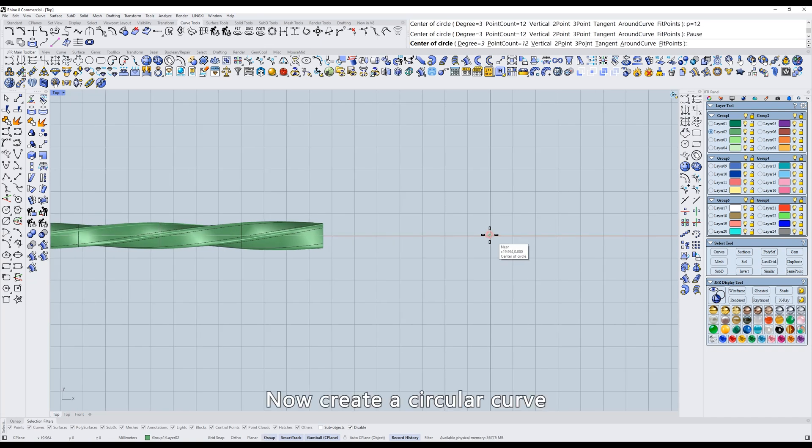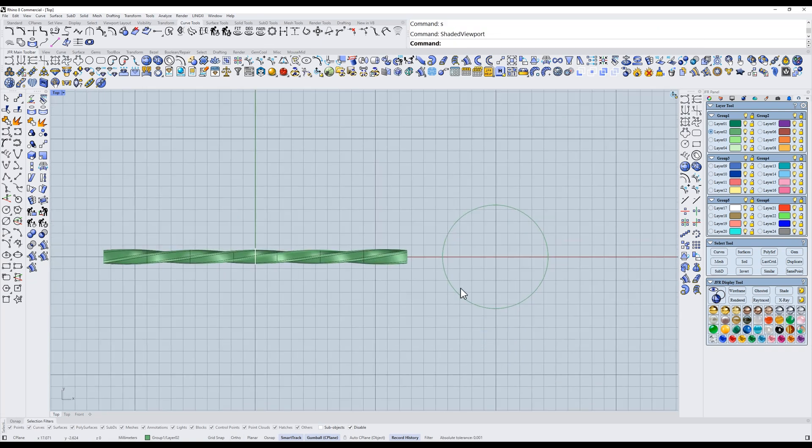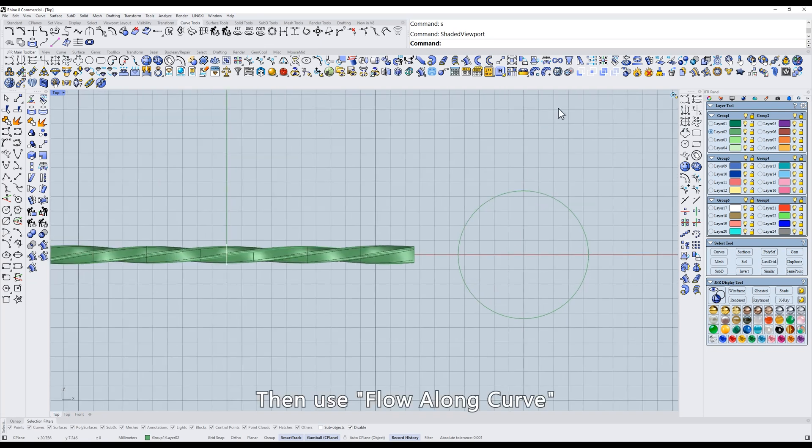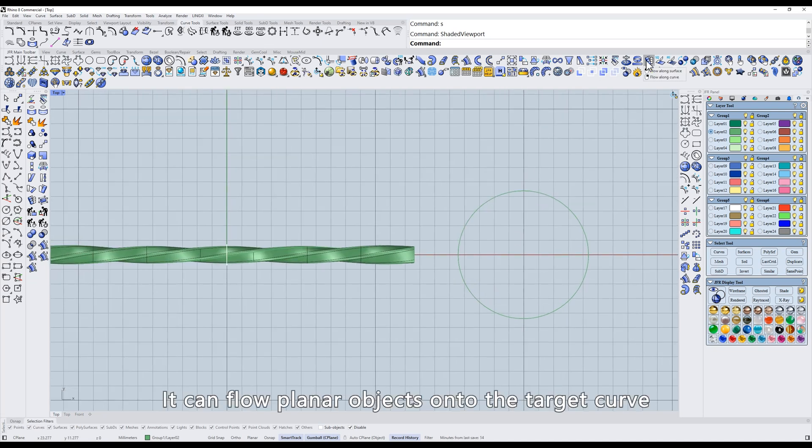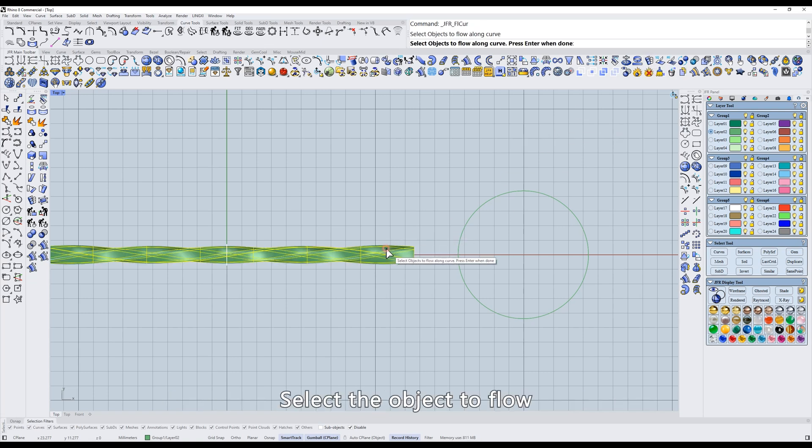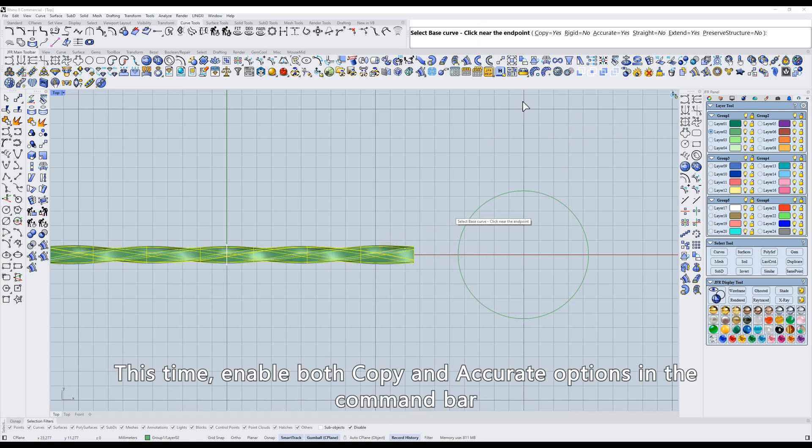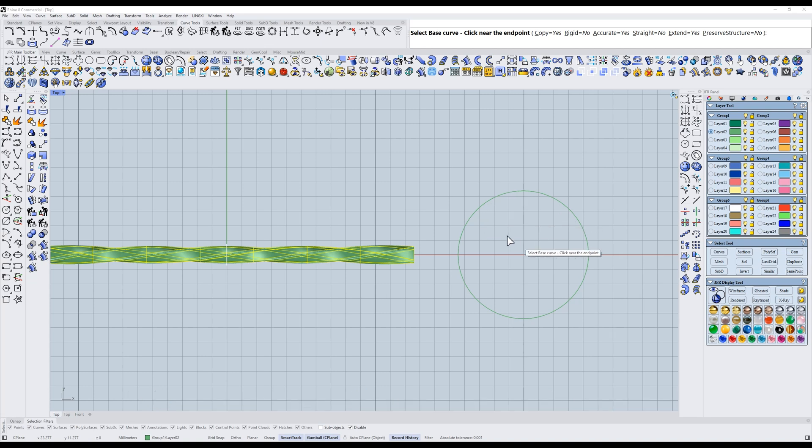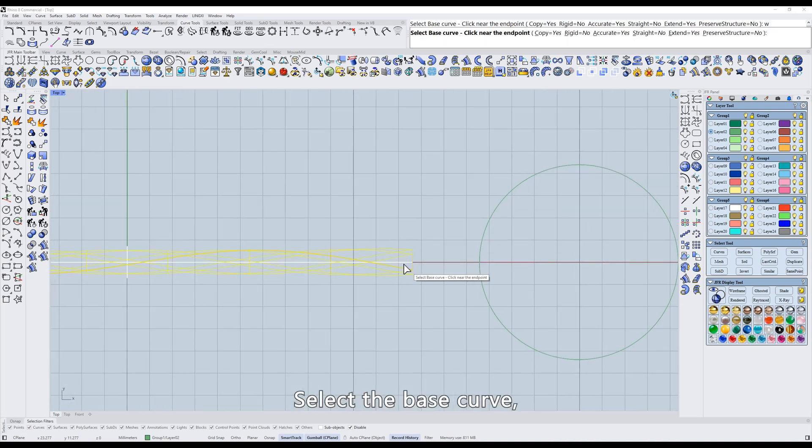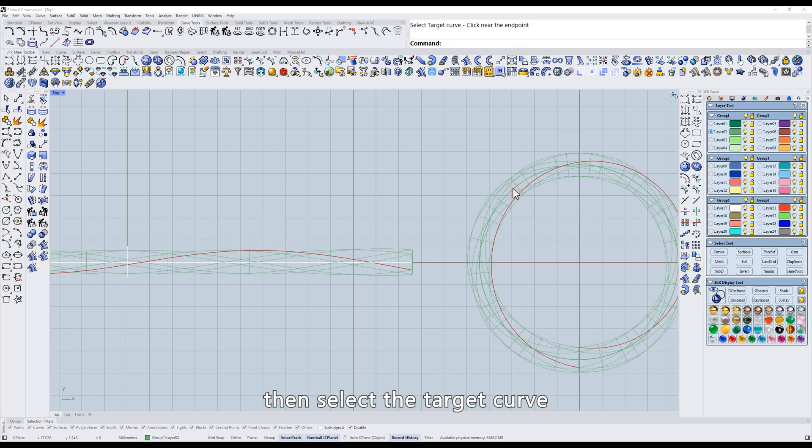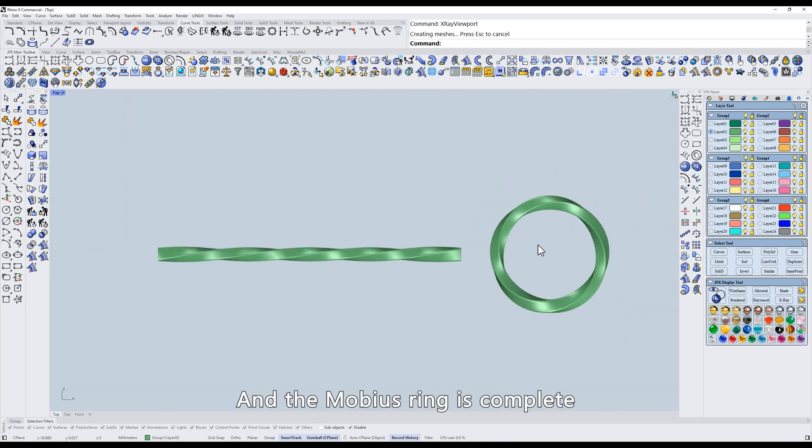Now create a circular curve. Then use Flow Along Curve. It can flow planar objects onto the target curve. Right-click. Select the object to flow. This time, enable both copy and accurate options in the command bar. This ensures the resulting shape is smooth and round. Select the base curve, then select the target curve. And the Mobius ring is complete.